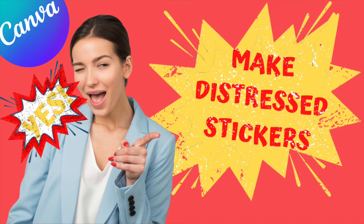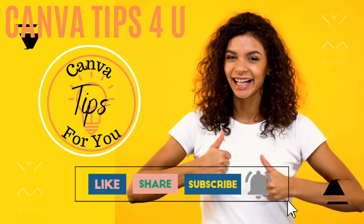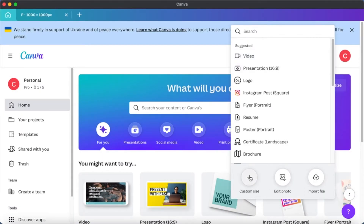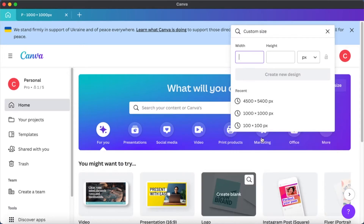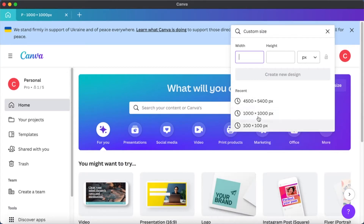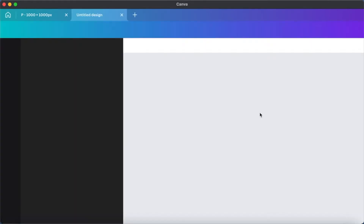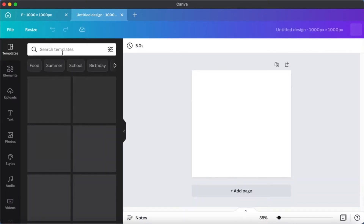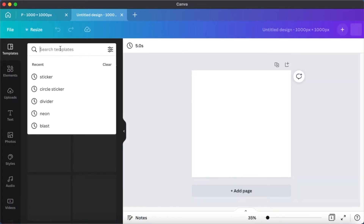Hi everyone, today I'm going to show you how to make distress looking stickers with Canva. Let's start by creating a design - click on 'Create design' and then we are going to do a custom size. I'm using 1000 pixels by 1000 pixels; you can use any size that you like.